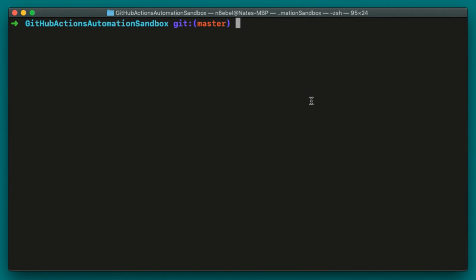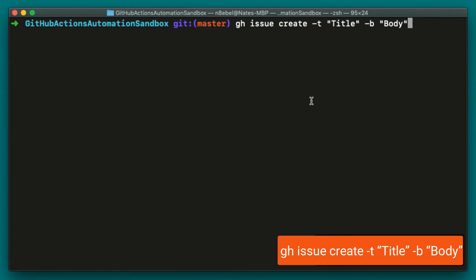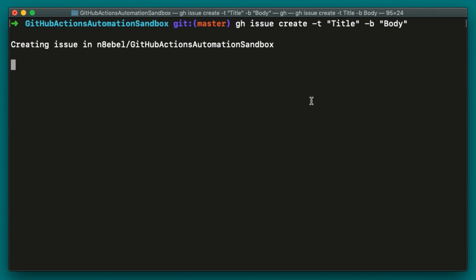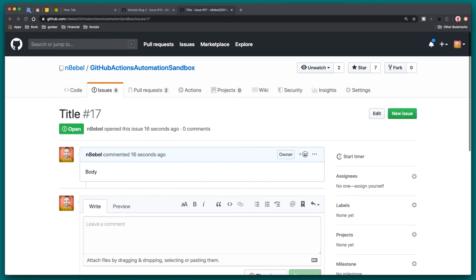Now you can also specify the title and body all as a part of the command from the terminal and avoid the interactive prompt. To do that, we can combine them all together by typing gh issue create -T for title -B for body. And then we'll hit enter. We'll see it has created issue number 17. So now if I type gh issue view 17, it's now opened me directly into that newly created issue.